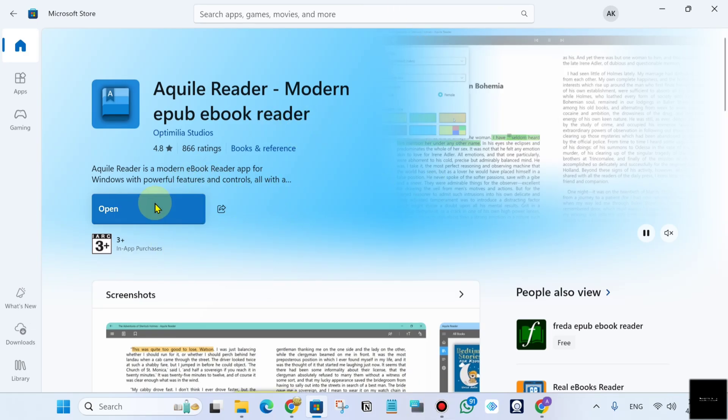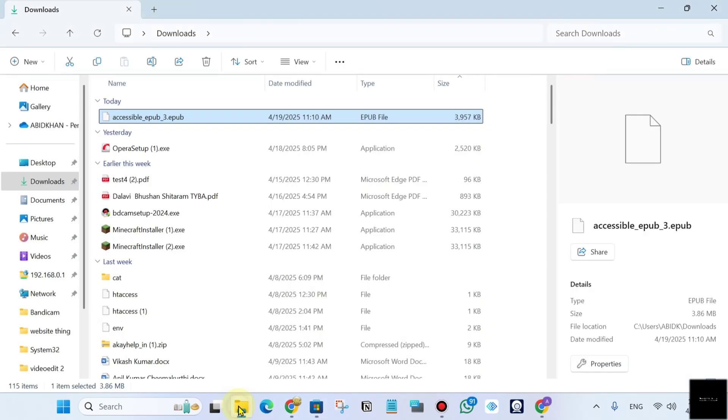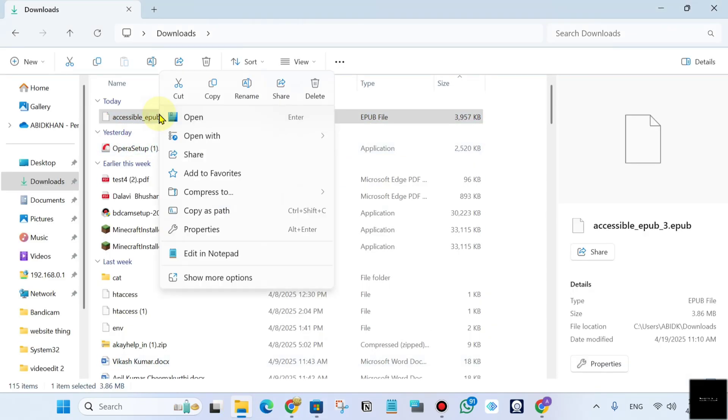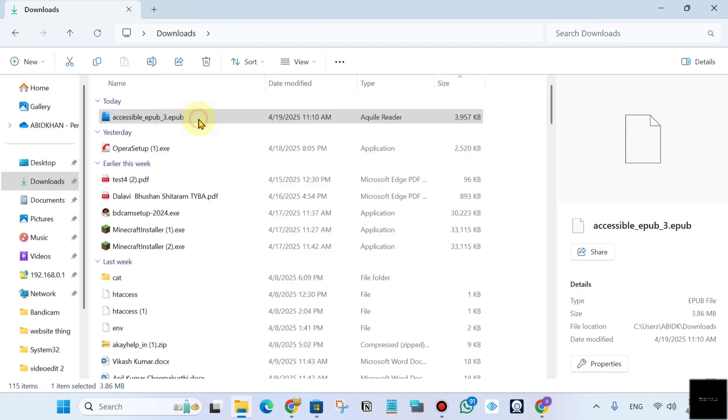After downloading, just go to your file. Right-click here. Click on open.